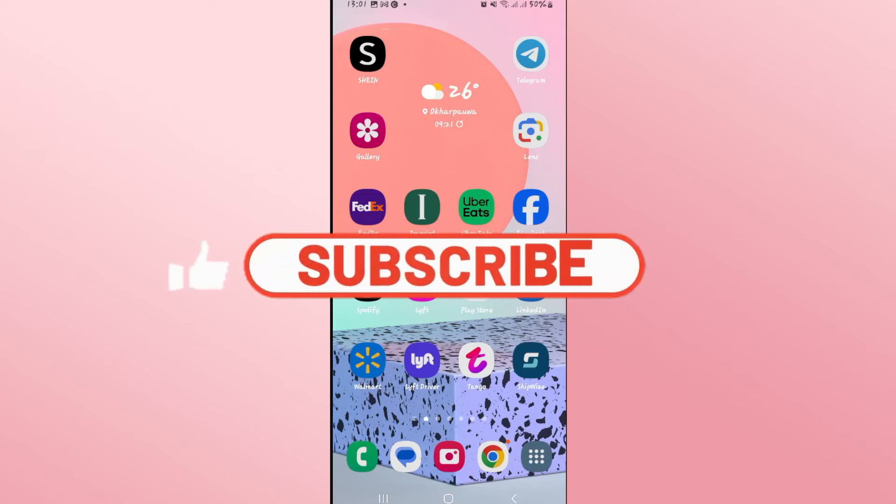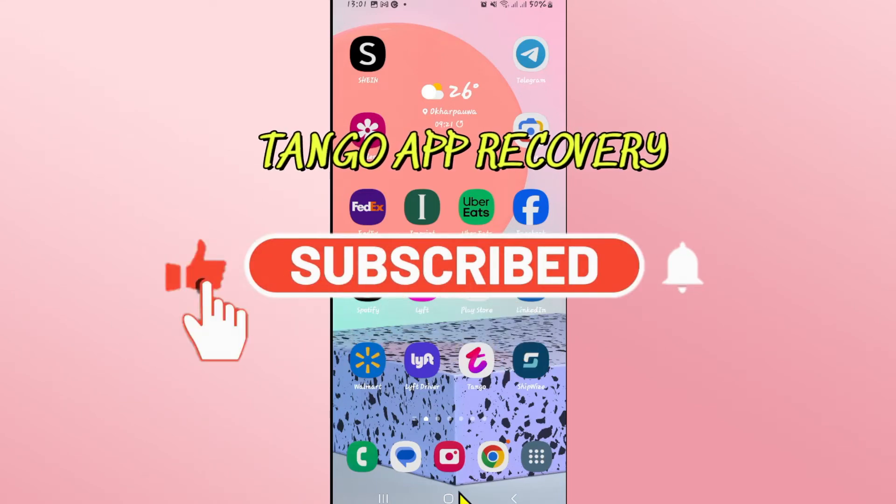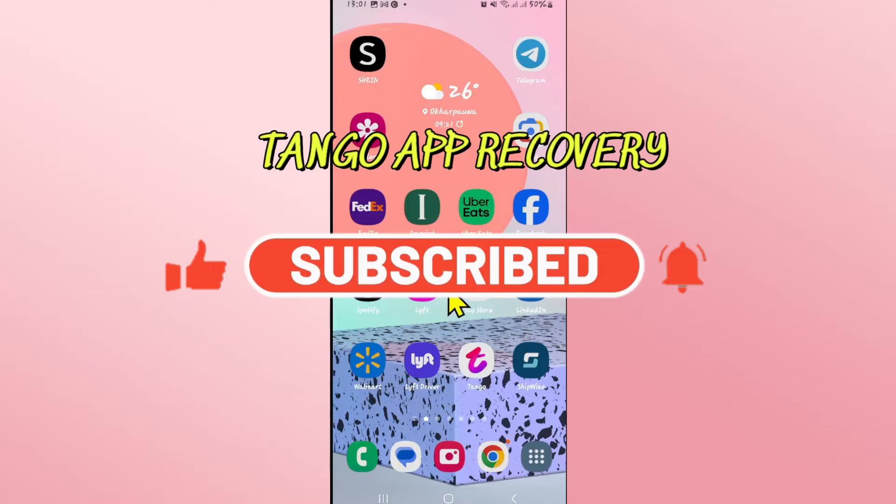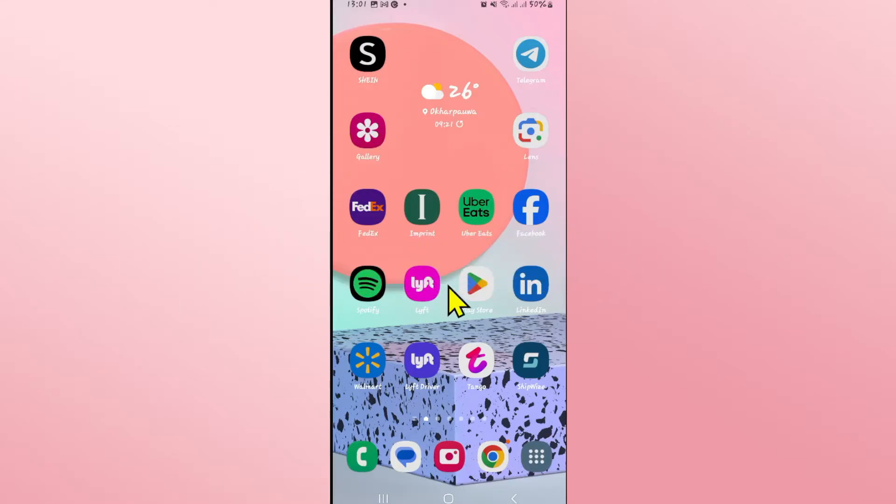Hello everyone and welcome back to another video from Wiccan Tech. In this video I'm going to show you how to perform the recovery of the Tango app. So let's get started right away.